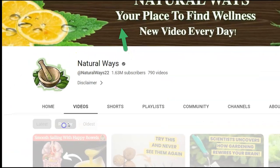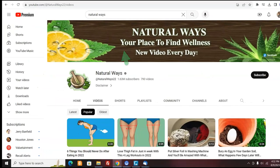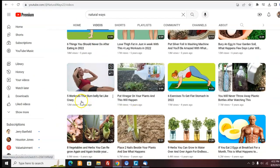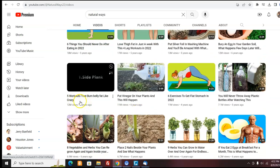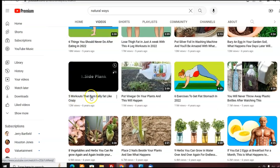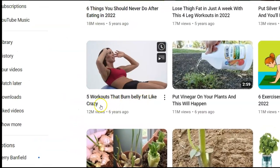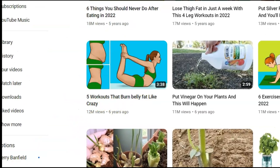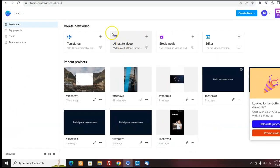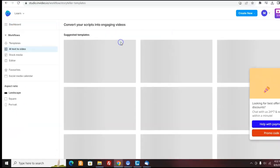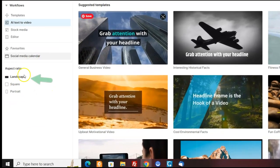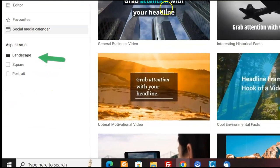If you come here and you look at their popular videos, I mean, they've got videos like 12 million views. Now you could come and make your own video about five workouts that burn belly fat, like crazy. So you come here to InVideo again, same thing. You click here, AI to video. And now you want to check the landscape for YouTube.